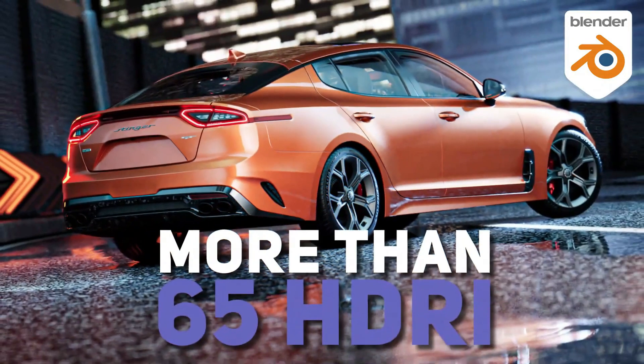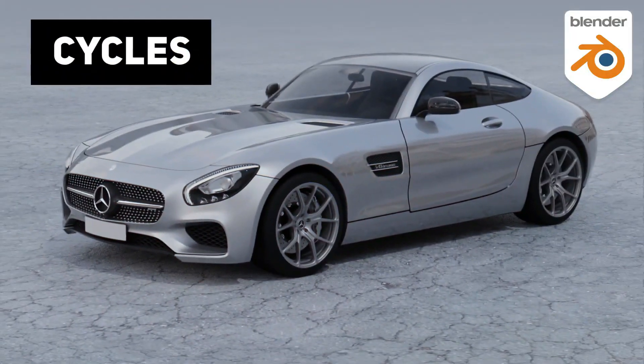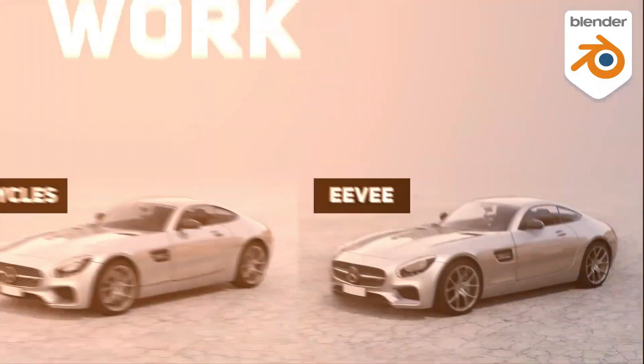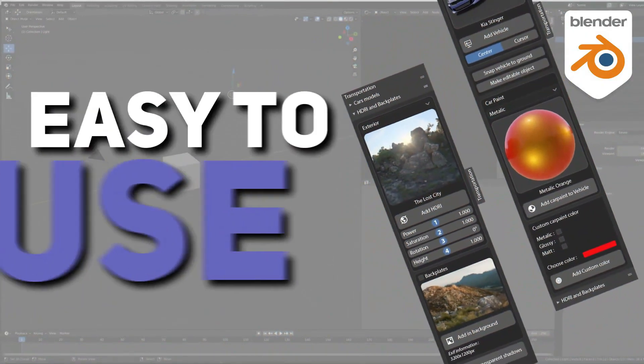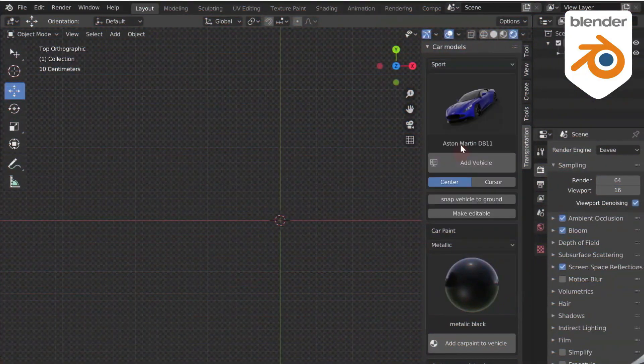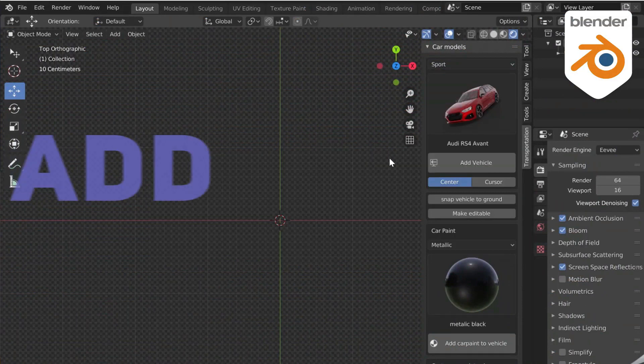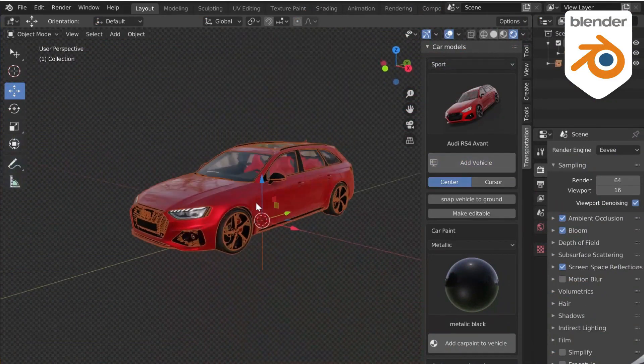Now, let's talk about the features and the tools that the add-on offers. It has a beautiful and easy-to-use interface. You only have to open the N panel to see the Transportation tab and have fun with it.